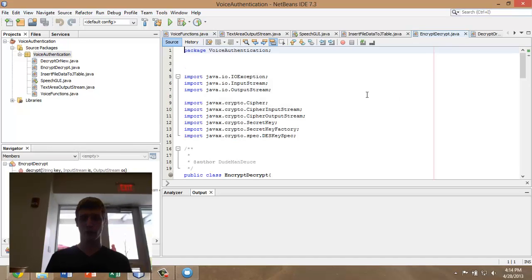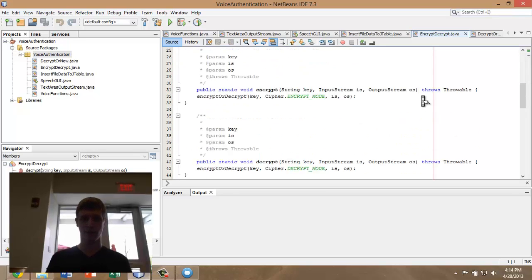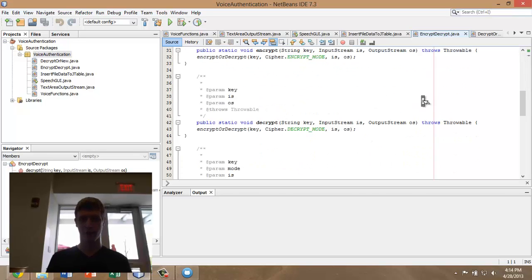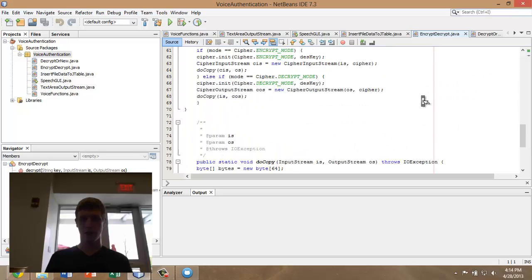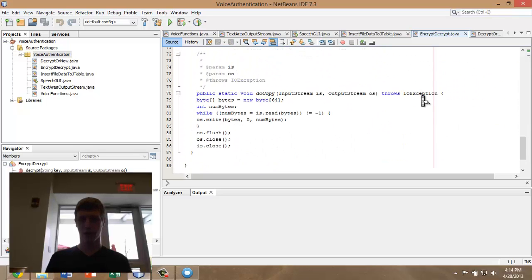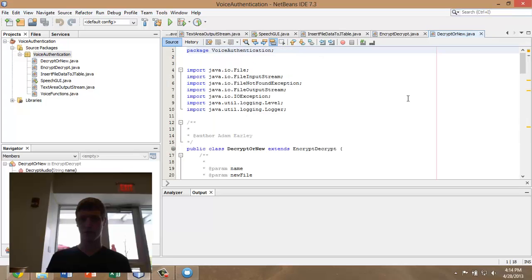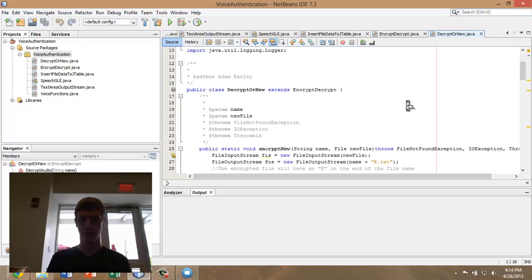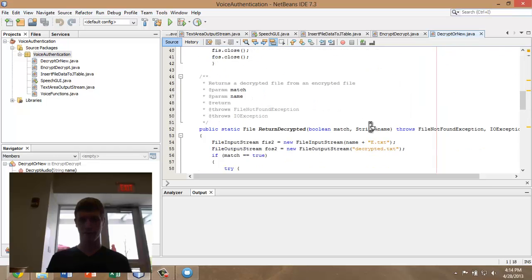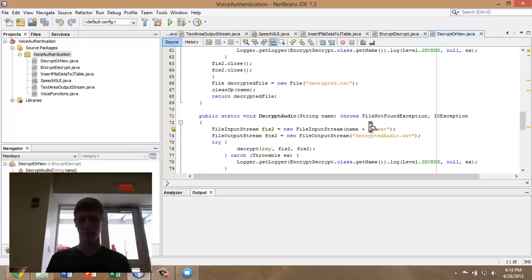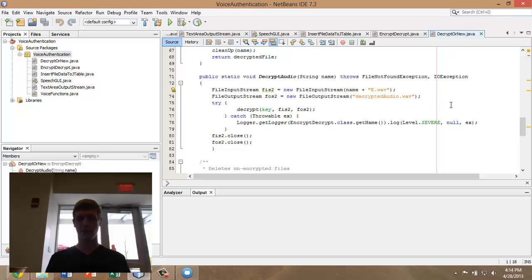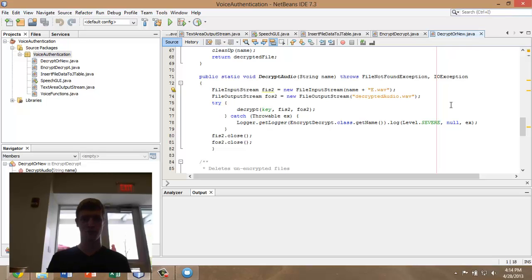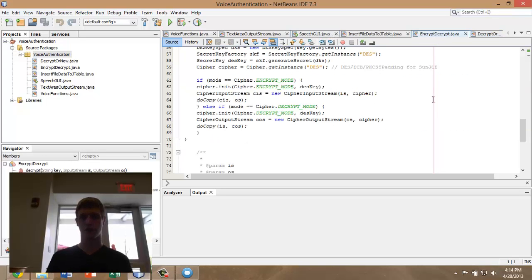In order to facilitate the encryption and decryption, we had to modify this encrypt-decrypt method that Adam created to have special methods related to audio. Most of those are here in the decrypt or new method here. Here's the encryption for audio method and the decryption for audio method. With these working together, we're able to capture a voice sample, encrypt it for security, and then decrypt it to run a challenge response. Now here is Adam to talk to you about the rest of the encryption and decryption information.